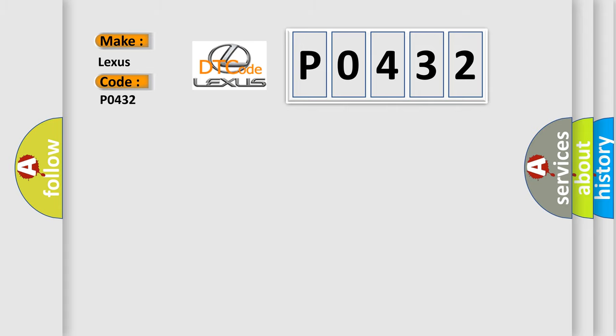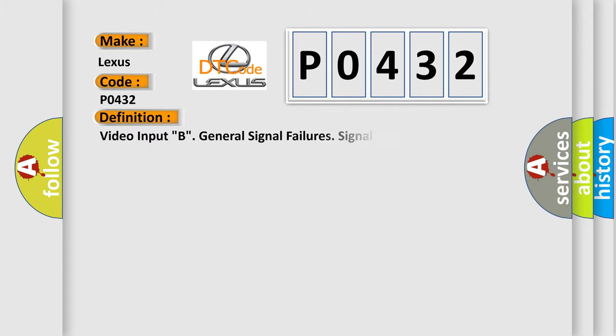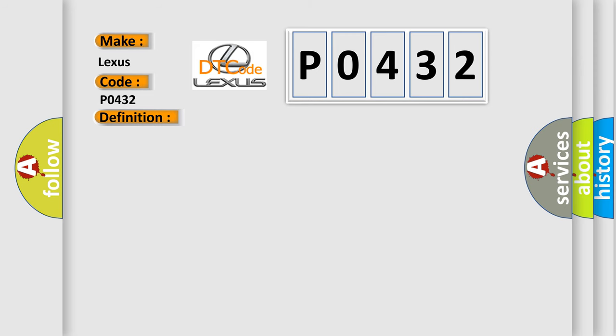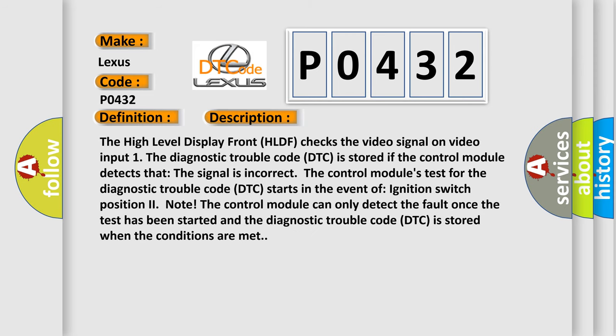The basic definition is Video Input B, General Signal Failures Signal Invalid. And now this is a short description of this DTC code: The high level display front HLDF checks the video signal on Video Input 1. The Diagnostic Trouble Code DTC is stored if the control module detects that the signal is incorrect. The control module's test for the Diagnostic Trouble Code DTC starts in the event of Ignition Switch Position 2. The control module can only detect the fault once the test has been started and the Diagnostic Trouble Code DTC is stored when the conditions are met.